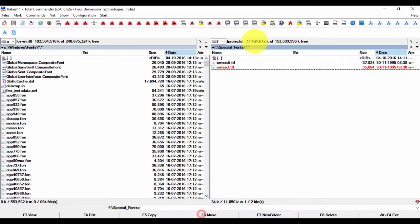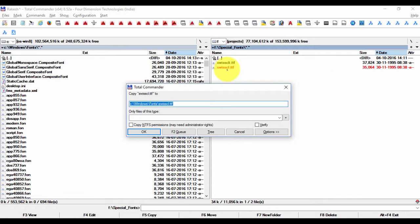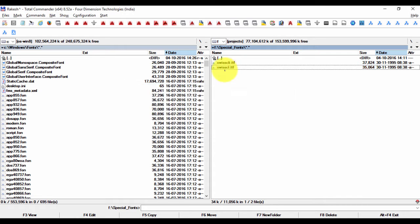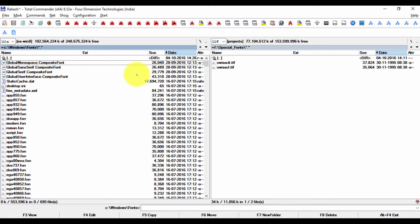So in this case, the font that I require is SwissCL dot TTF, which I have found and copied here on my computer. All I need to do is copy this file over to the C windows font folder, which is the default fonts folder.